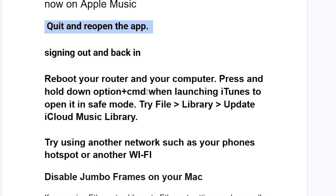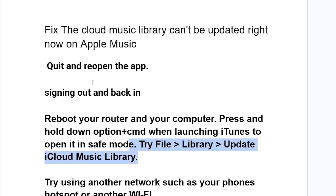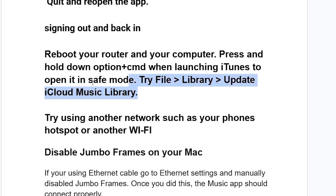Reboot your router and your Mac, then press and hold Option plus Command while launching iTunes or Apple Music to open it in safe mode. Then go to File, select Library, and select Update iCloud Music Library. Check if this resolves the issue.